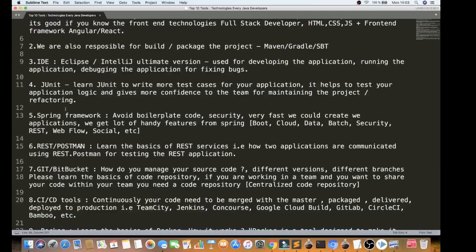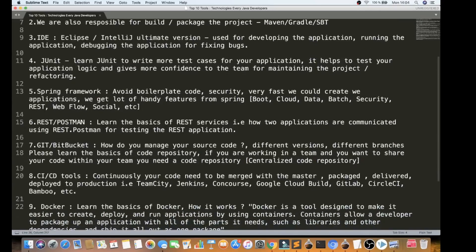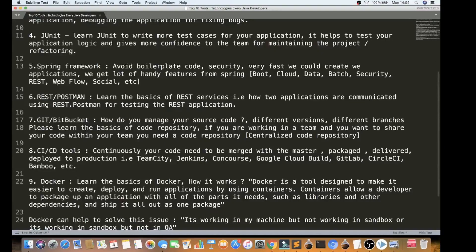The fourth tool is JUnit. You can use JUnit to test your production code. It helps you test your application logic, gives you a lot of confidence, and allows you to maintain, refactor, and run your project reliably.